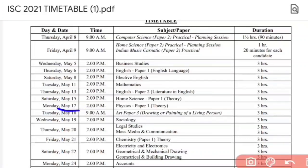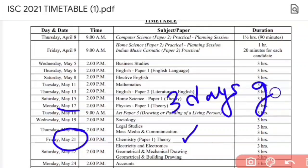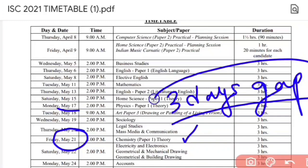After Physics, the next paper for science students is Chemistry on 21st of May. Physics is on 17th and Chemistry is on 21st, so you are getting 3 days gap for Chemistry as well. You have to prepare Chemistry in those 3 days.